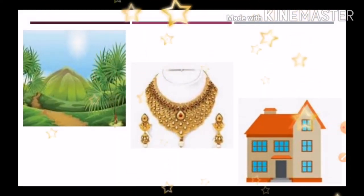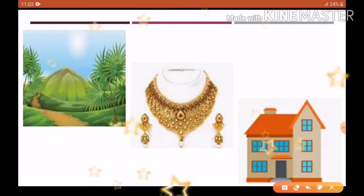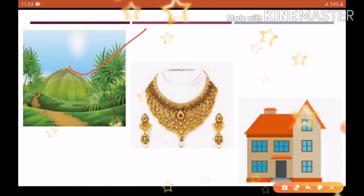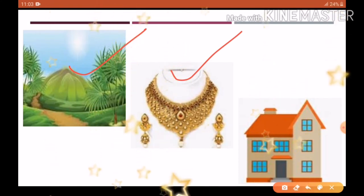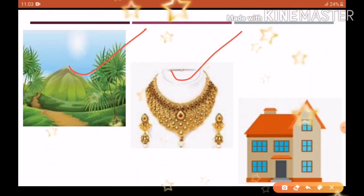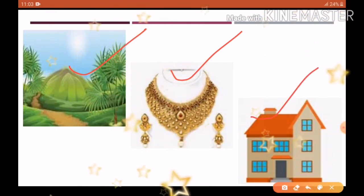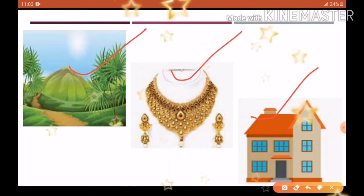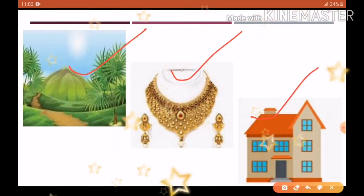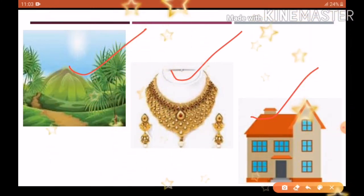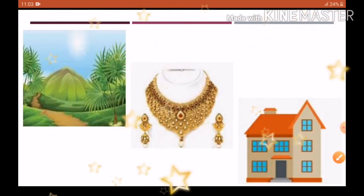Borrower की जो asset होती है जिसे collateral के रूप में रखा जाता है, वो उसकी land हो सकती है, jewelry हो सकती है, या खुद का house भी हो सकता है — इन्हें guarantee के तौर पर रखकर loan लिया जा सकता है।